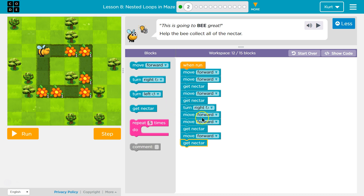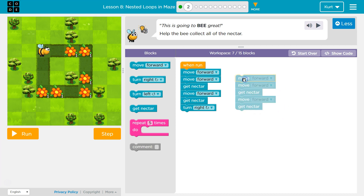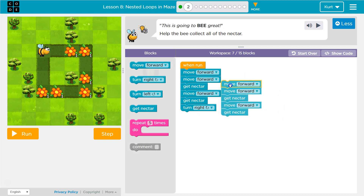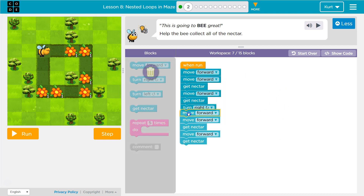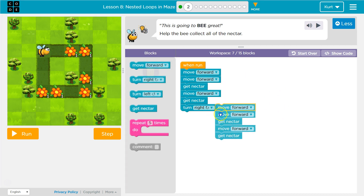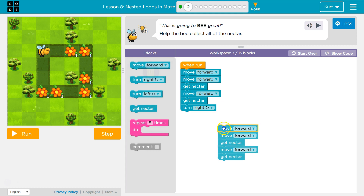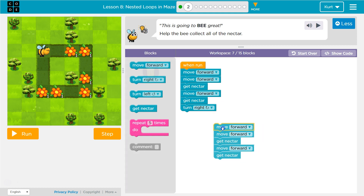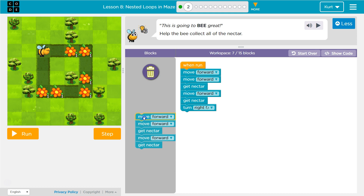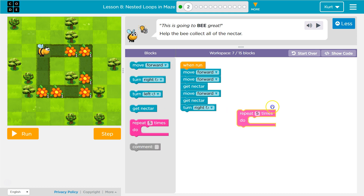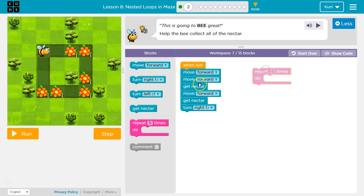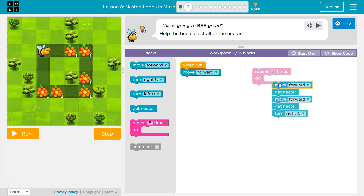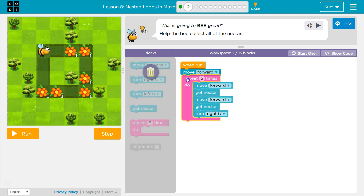Let's do this the easy way. I'm going to drag all this. Instead of writing it all twice — move forward twice, all of that — instead of writing it all twice, I am going to drag this off the screen and make it run twice using a loop, the repeat block.